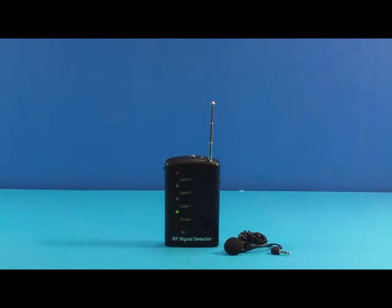This is a brief introduction of our signal detector. Thank you for your attention.